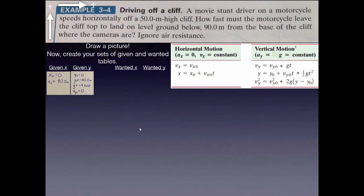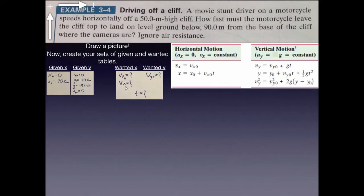For the wanted lists: I'm asked for vx₀ — how fast must the motorcycle leave the cliff — because the driver speeds horizontally, so vy₀ is already known. The final horizontal velocity vxf (which equals vx₀) is also technically unknown, as is the final vertical velocity vyf and time t — no time information is given.